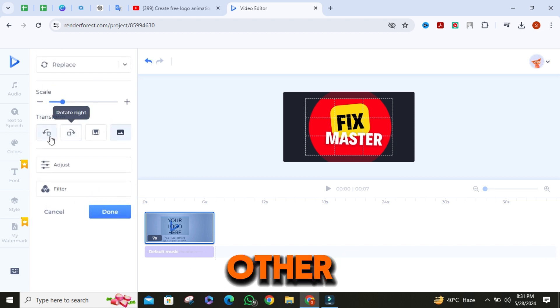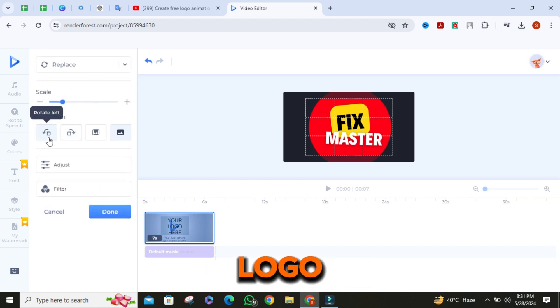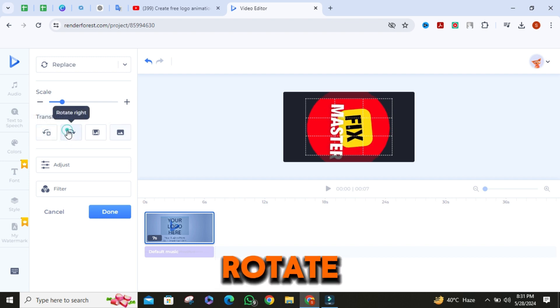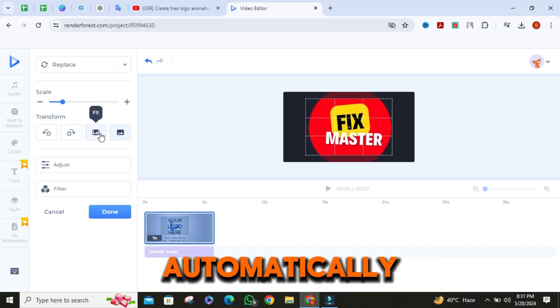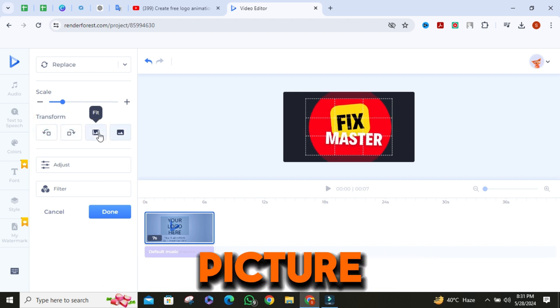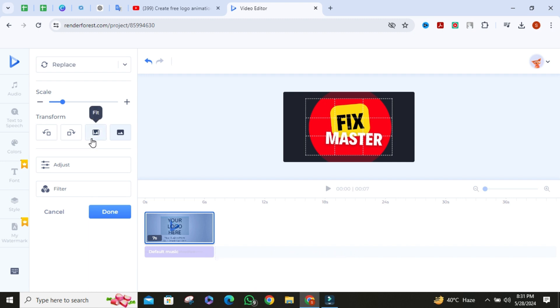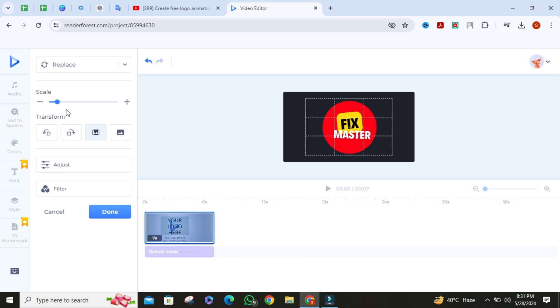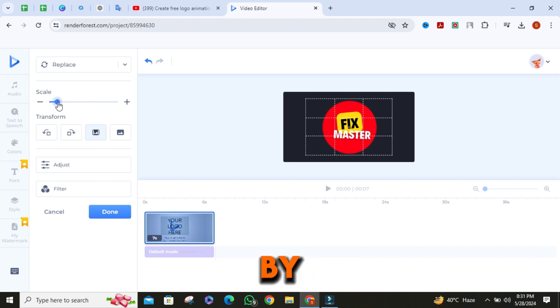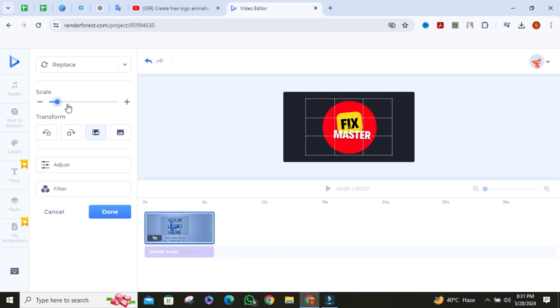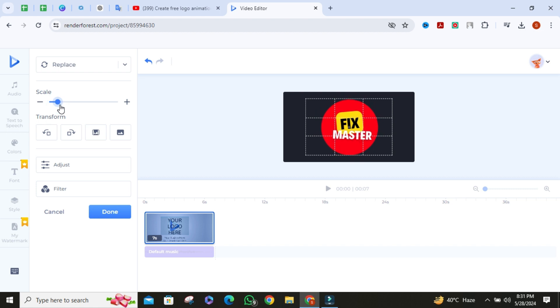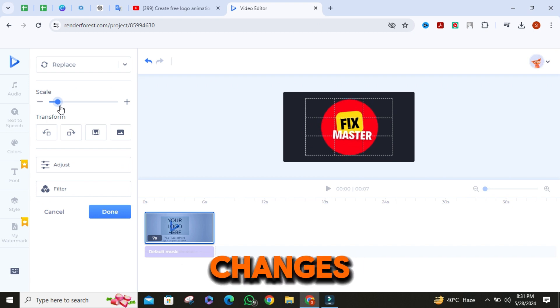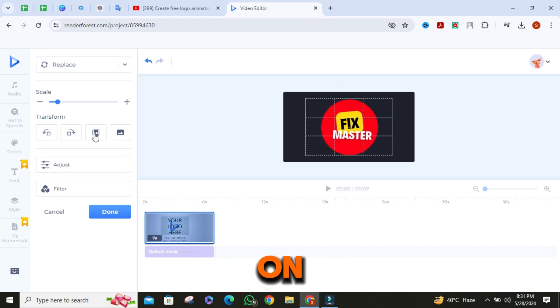You can also change other settings of the logo. You can rotate the photo to left or rotate to right. If you want to automatically fit the picture, click on fit button. Or you can manually change the size by the scale setting. Once you have done all the changes, click on done.